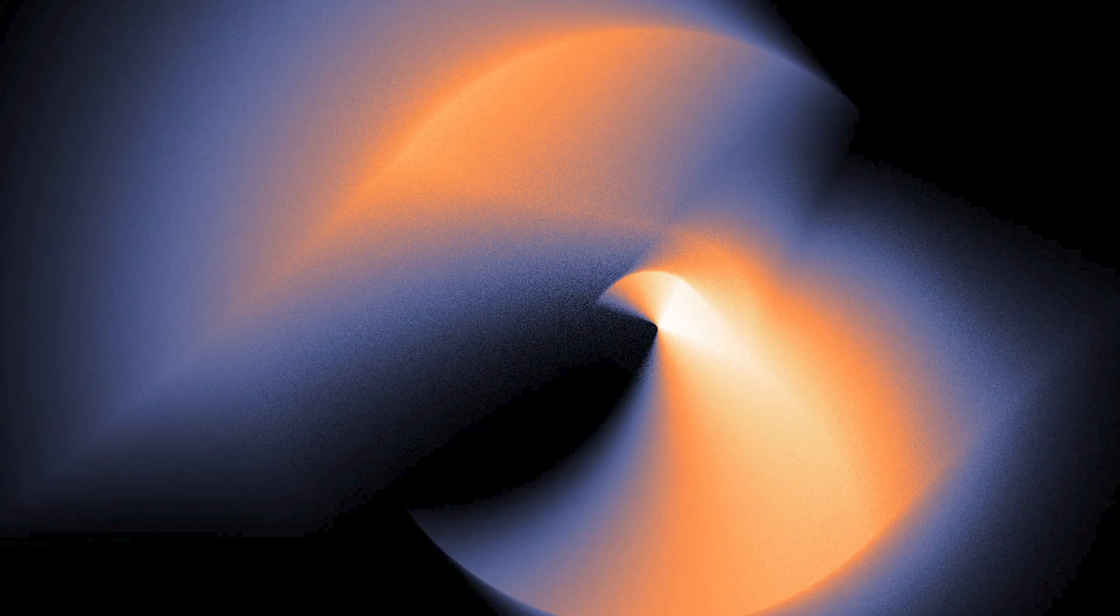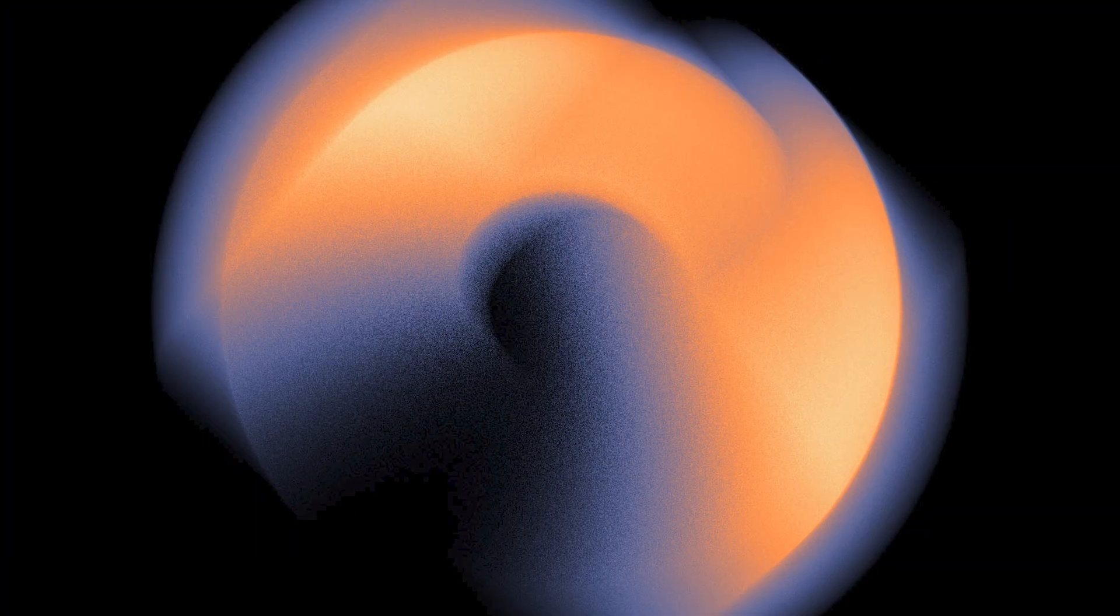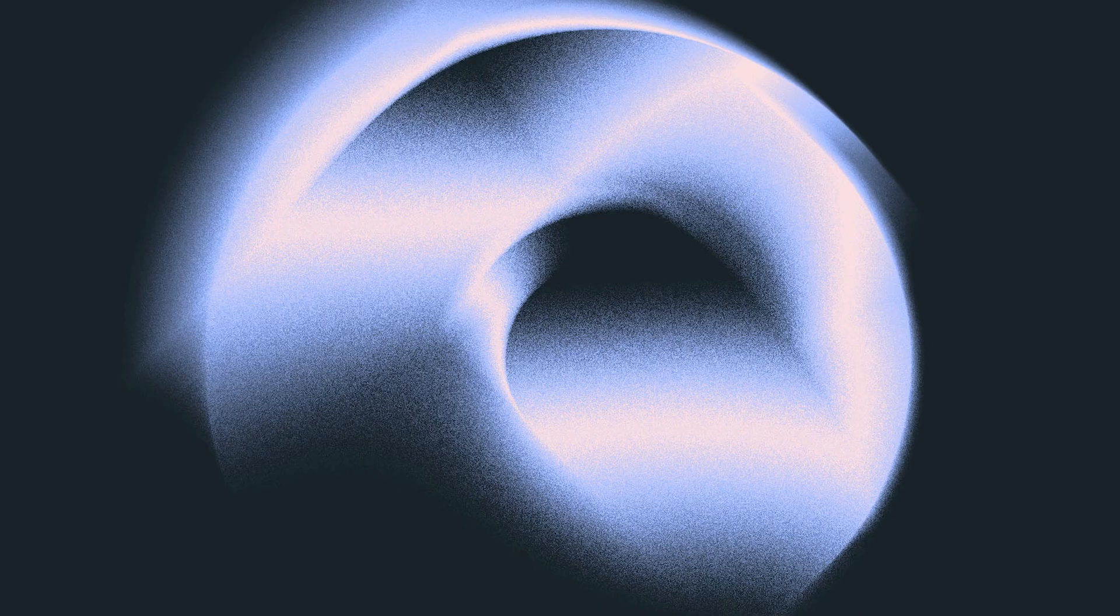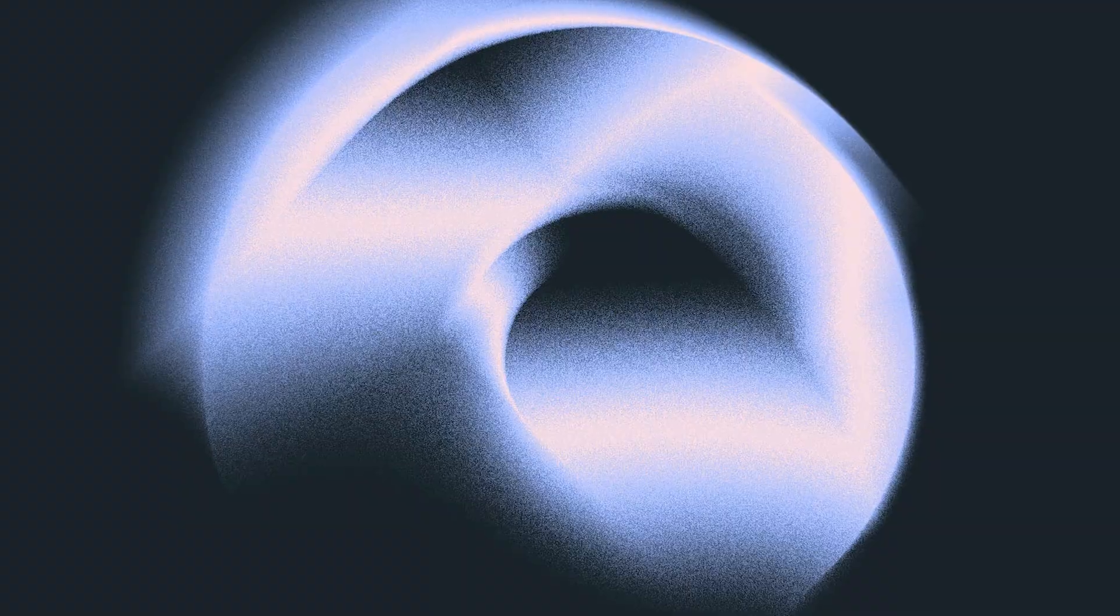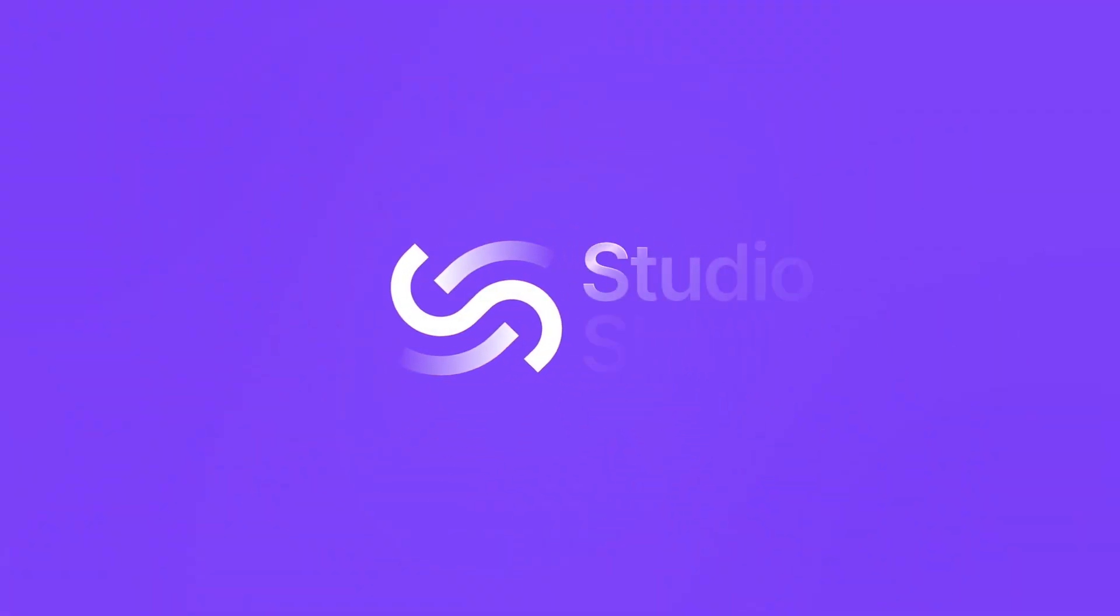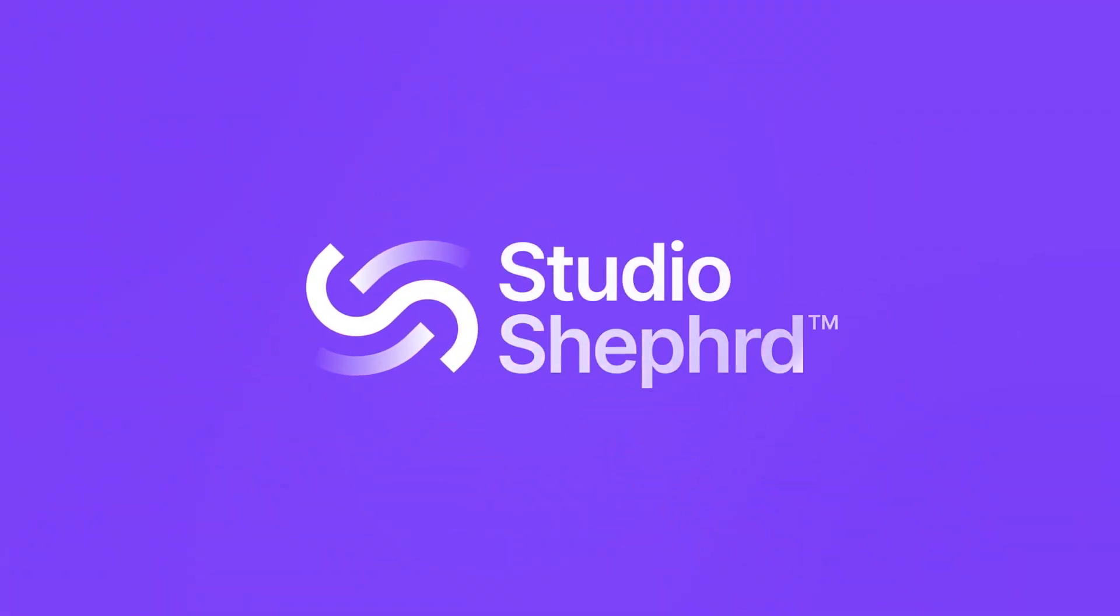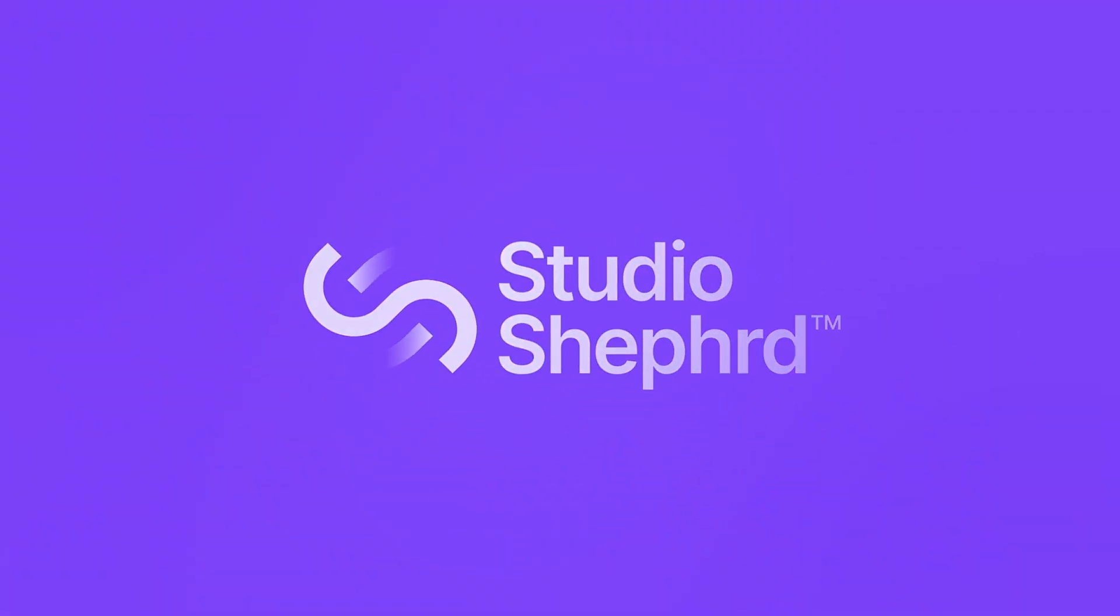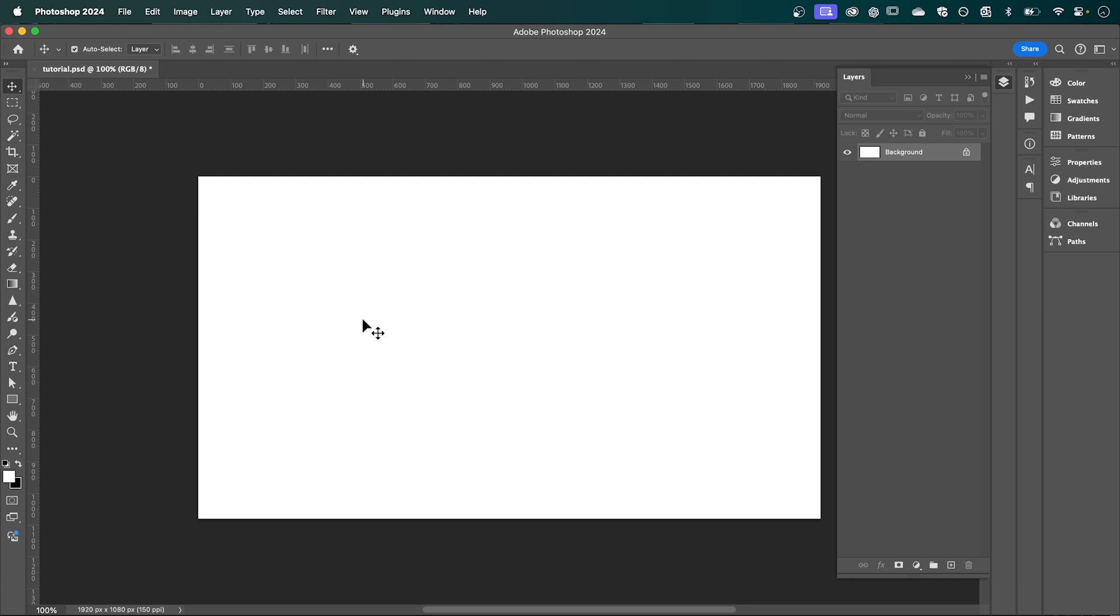In this tutorial we're going to be creating these cool gradients in Photoshop, plus I'll show you how to get a copy of your own gradient preset pack. Stay tuned and I'll show you how. So with Photoshop open, I'm